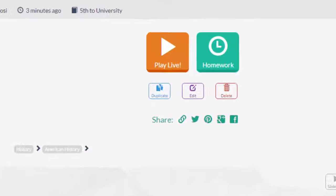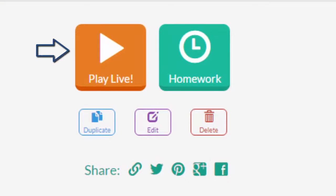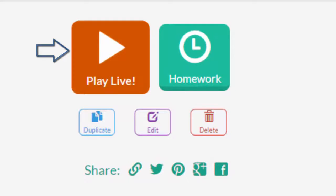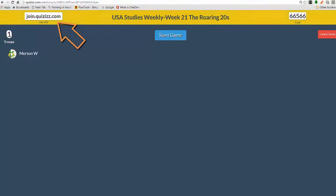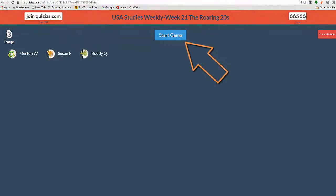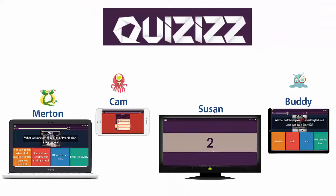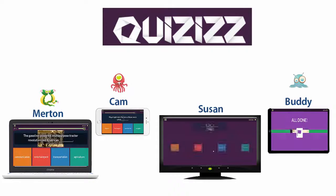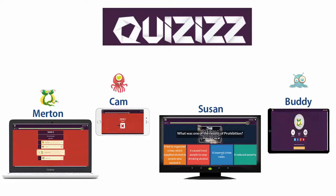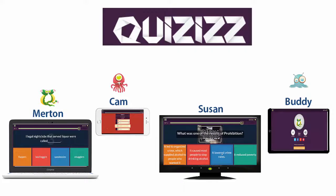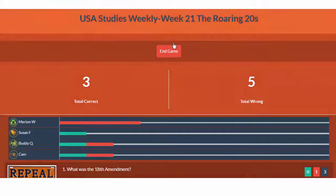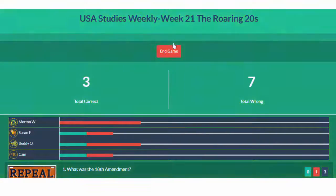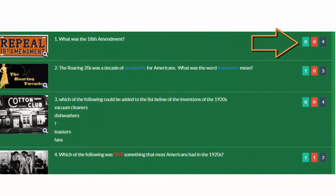Once your quiz is ready, you can assign it to students in two different ways. The first version is a live session. Your students sign in using an access code at join.quizzes.com. When the class is ready, you can start their session. Students progress through each question at their own pace. While they may be at different points, they are still competing against each other. To get a visual representation of their progress, a teacher has the option to project this graph, which is kind of like a leaderboard. You can also see a breakdown of correct and incorrect responses for each class.